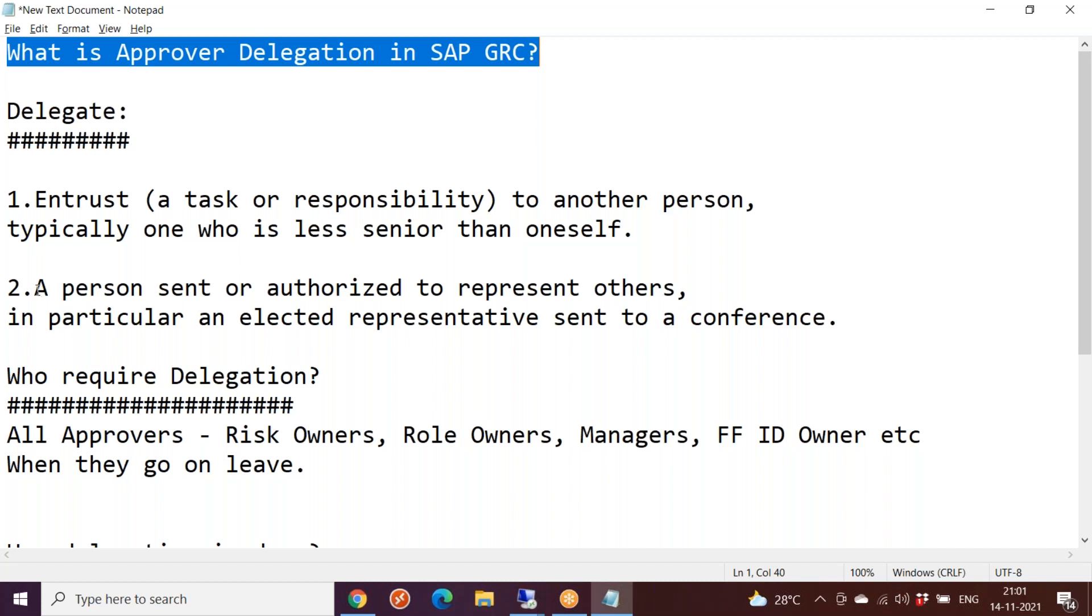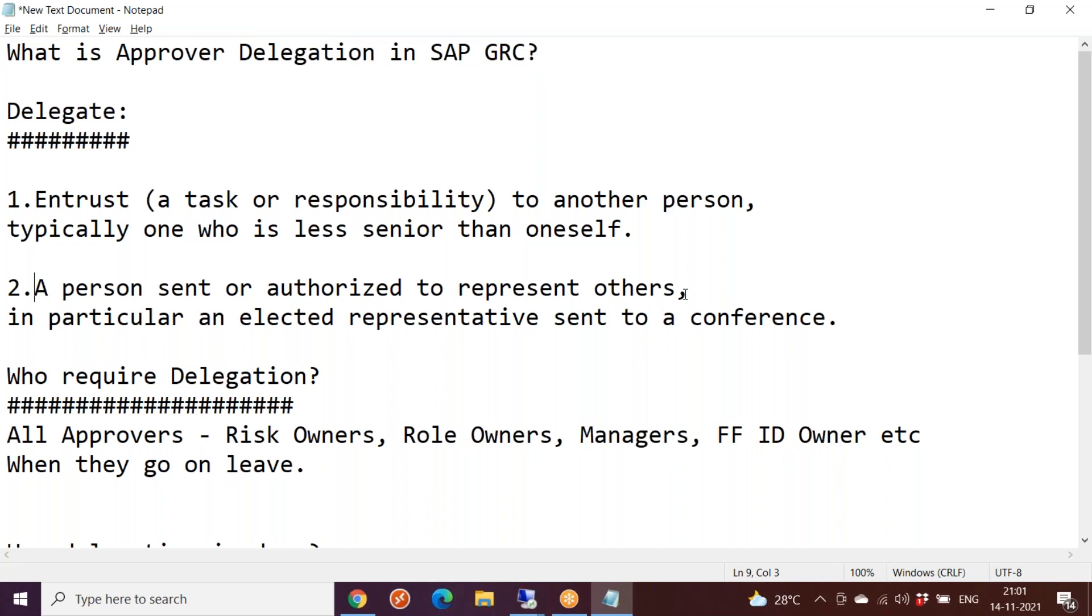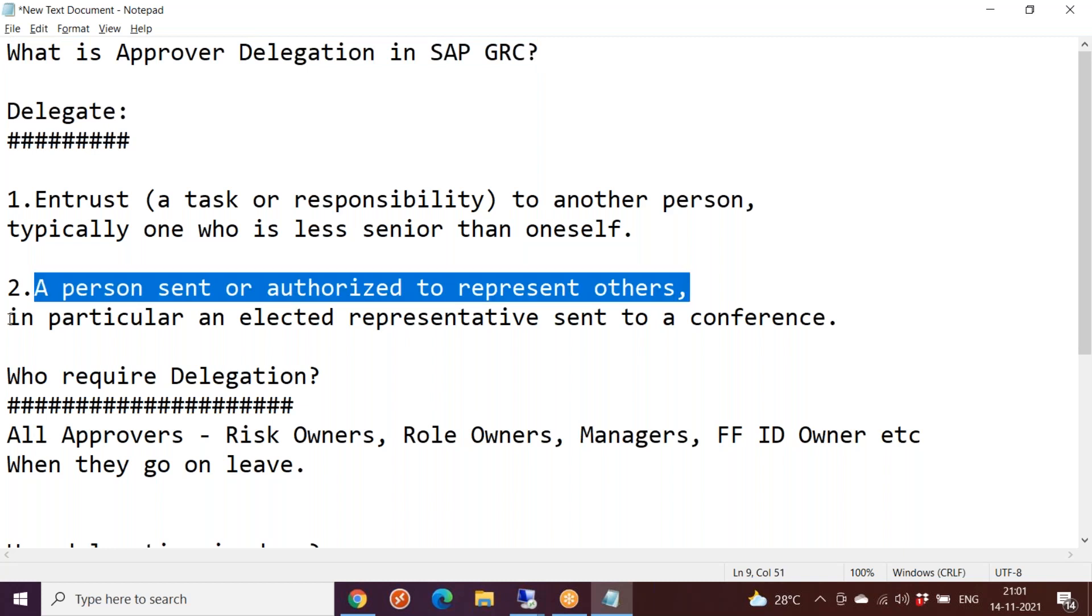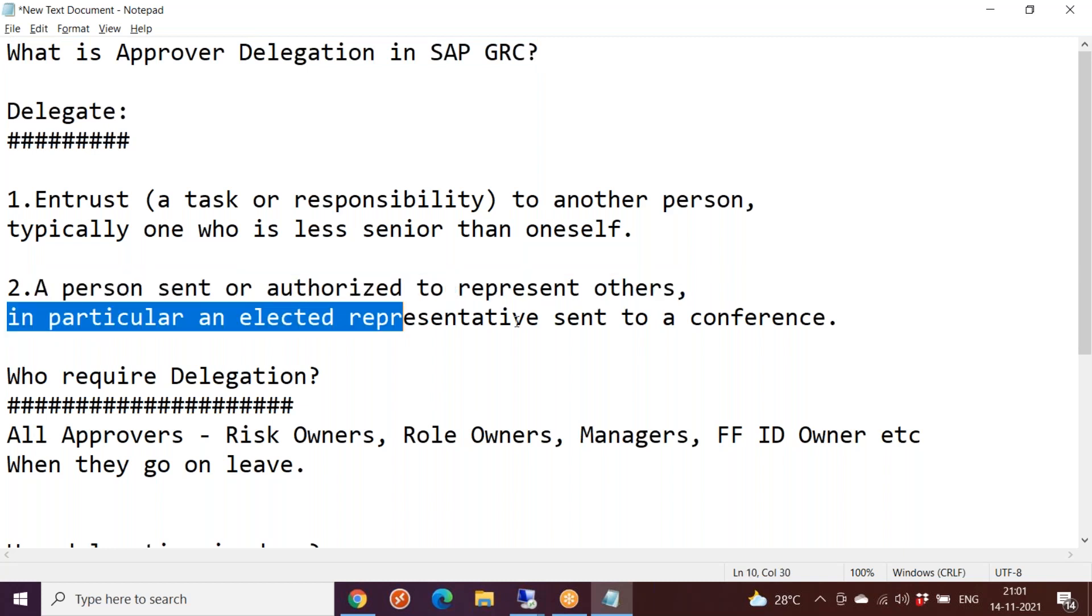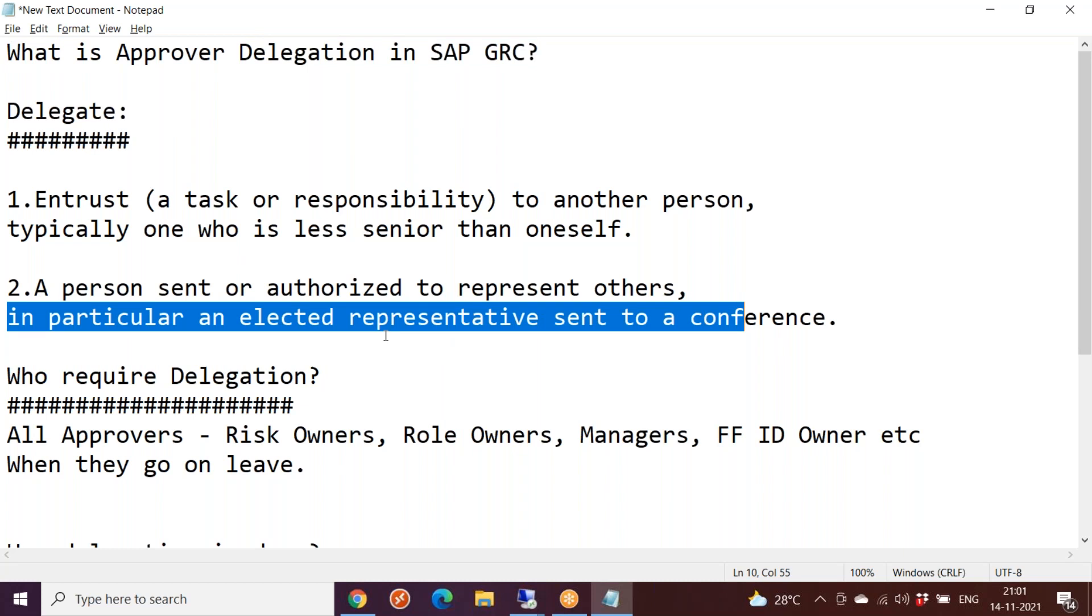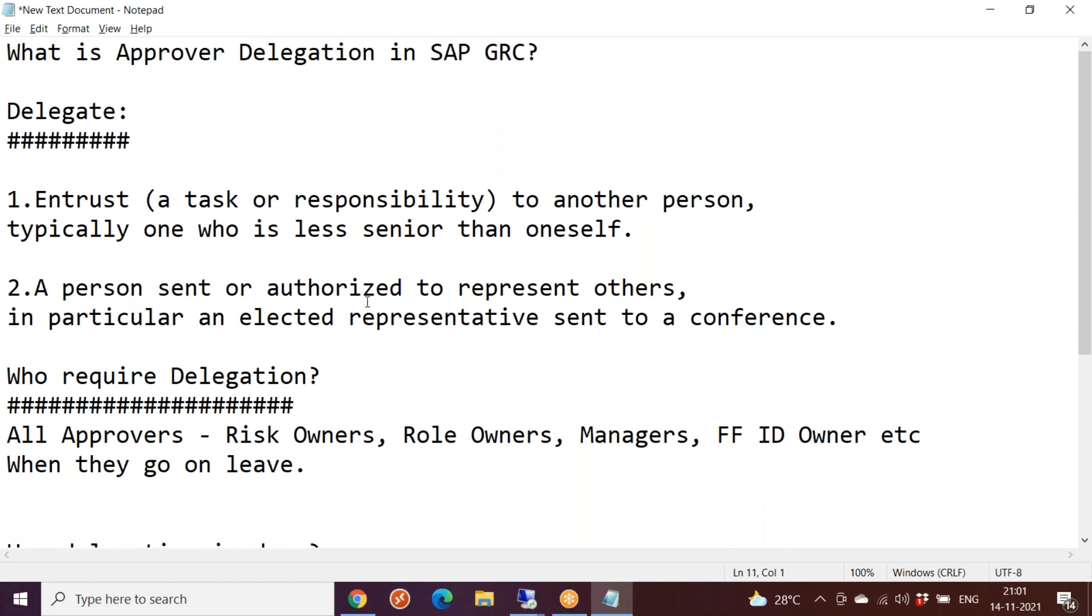A delegate is a person sent or authorized to represent others, in particular an elected representative sent to a conference. Generally, politicians or elected representatives are busy and cannot come to the conference or event, so instead they send their subordinates like a secretary or deputy. That person is generally referred to as a delegate. He is representing the actual person in his place, and that is only for that particular event.